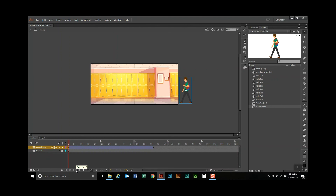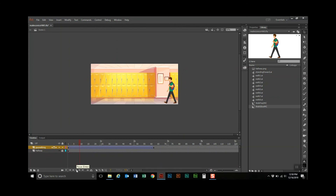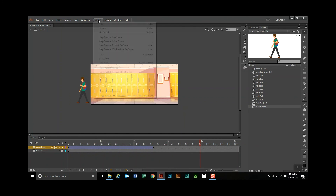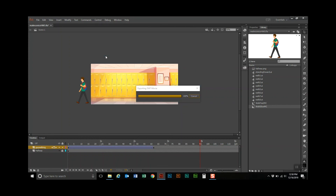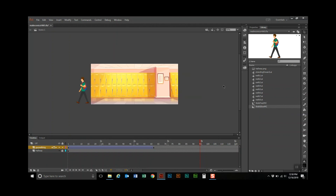I'm going to insert a classic tween. First I have to turn off the looping and rewind. When I play this he does a kind of slide across the stage — that's not exactly what we wanted. We need to get in the habit of going to Control > Test Movie to see the animation properly. So he walks across the stage. There we go.